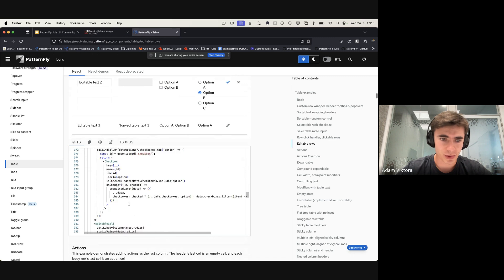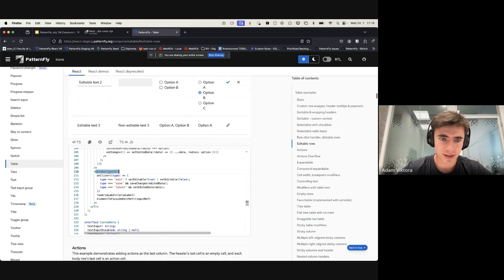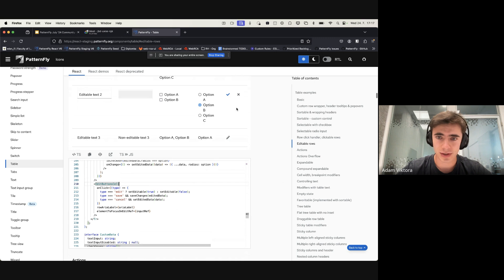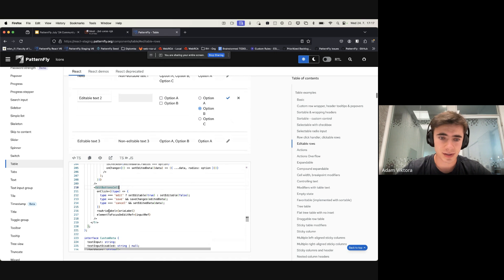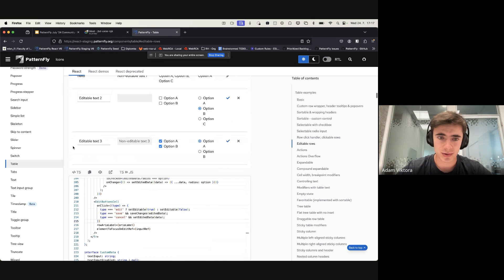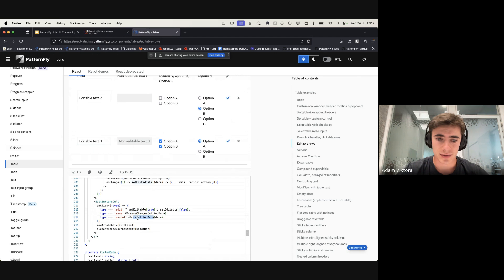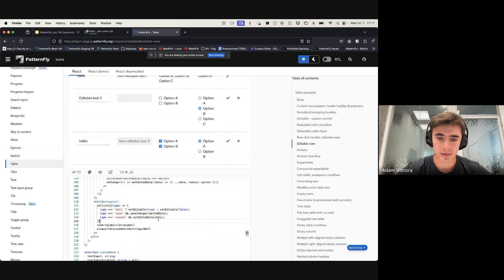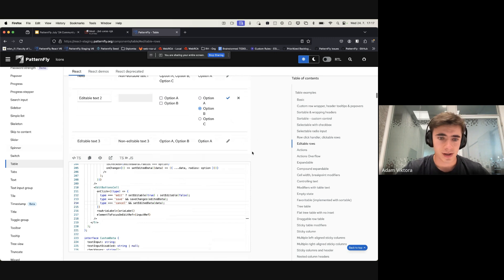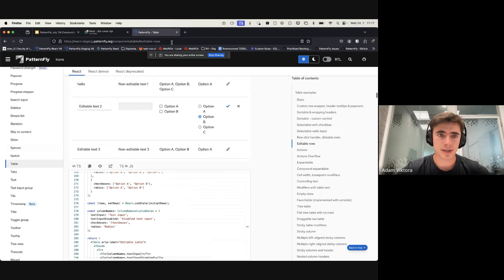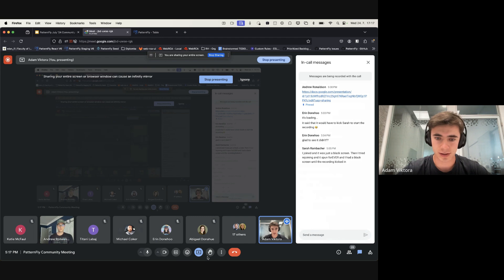The most significant part is the edit-buttons cell, which is a custom component that includes Save, Cancel, and Edit buttons. If you click Edit, you set editable to true, changing all cells to editable mode. If you click Save, you can pass any custom function to save changes. If you click Cancel, it resets the edited data back to what it was at the beginning.